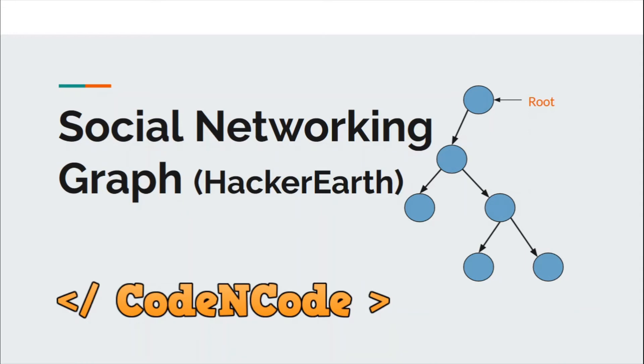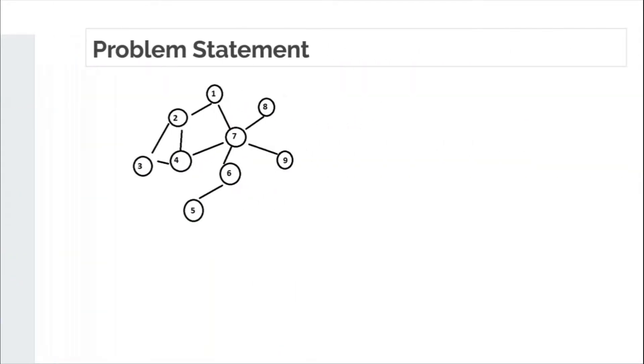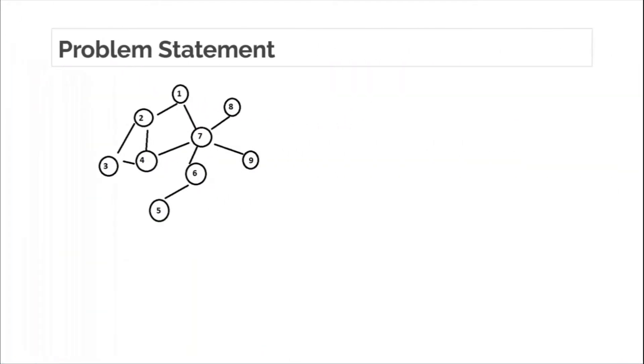Hello guys, this is Code and Code, and this is another editorial for the problem Social Networking Graph taken from HackerRank. So the problem is this: you are given a graph and there are two queries, and in each query